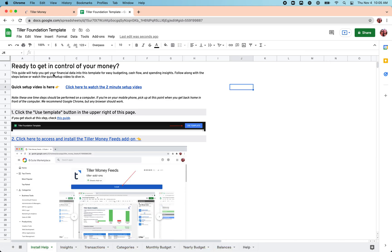We do recommend that you set up your Tiller subscribed Google account as the default in the browser. We have some great help content about how to do that. It just makes everything flow really smoothly with the product.